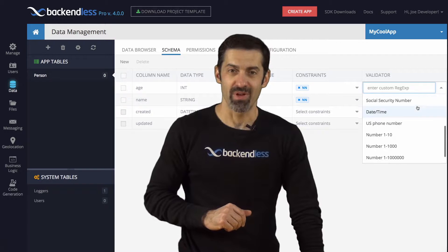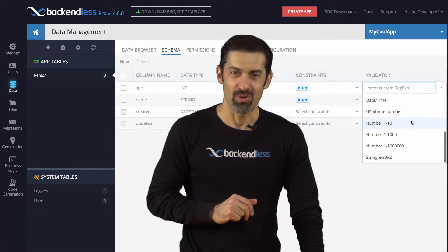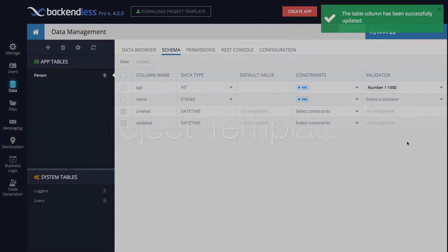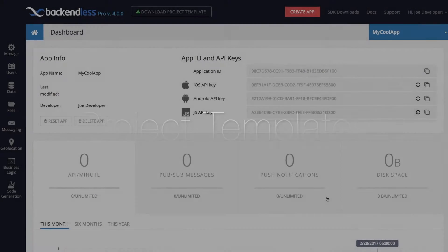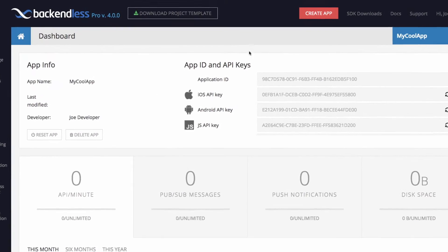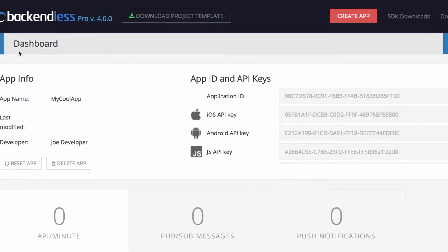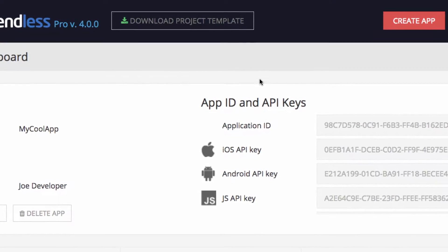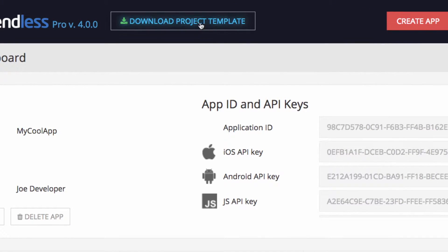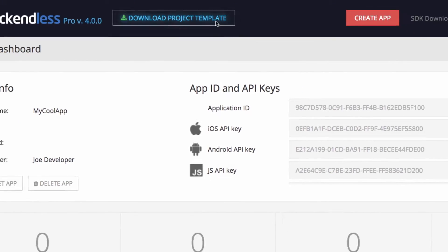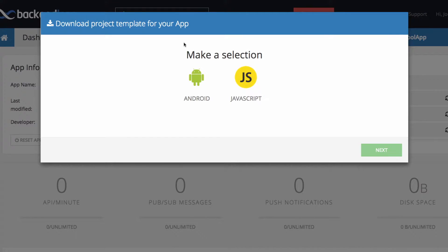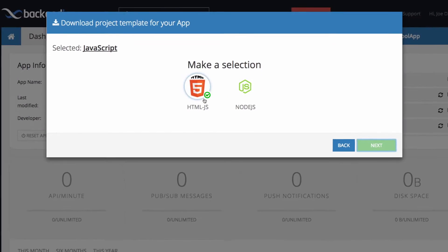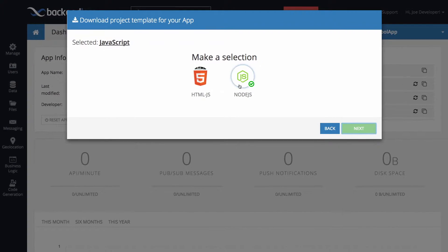We're going to start with download project templates. Getting started with Backendless now is as easy as ever. We introduced the download project templates feature which will let you download a fully pre-configured project for your development environment. For example, here we're going to download and run the project template for JavaScript.